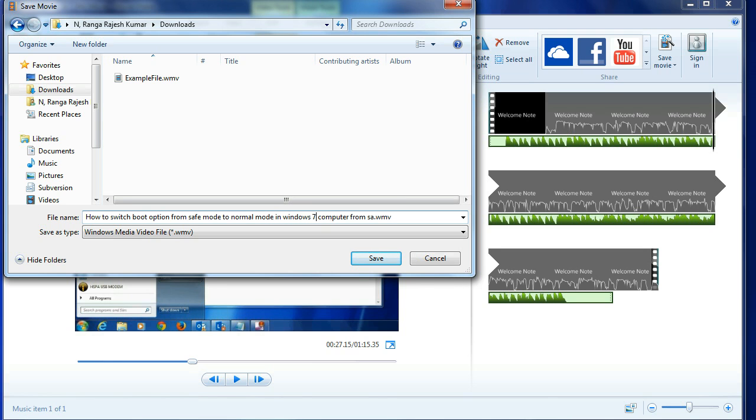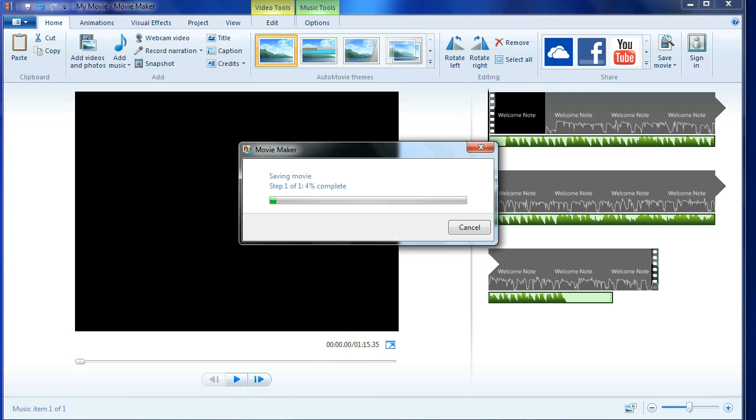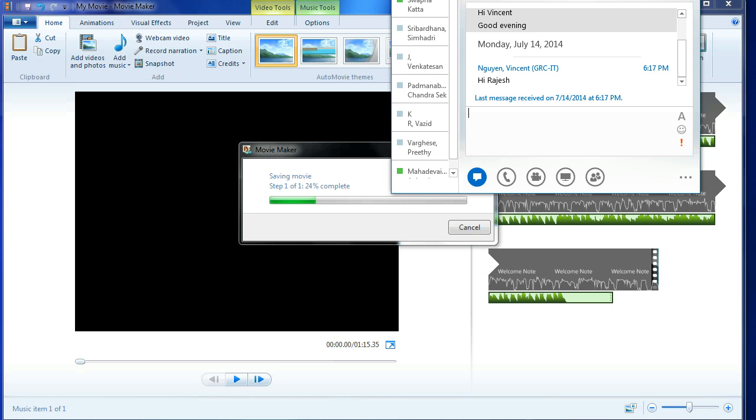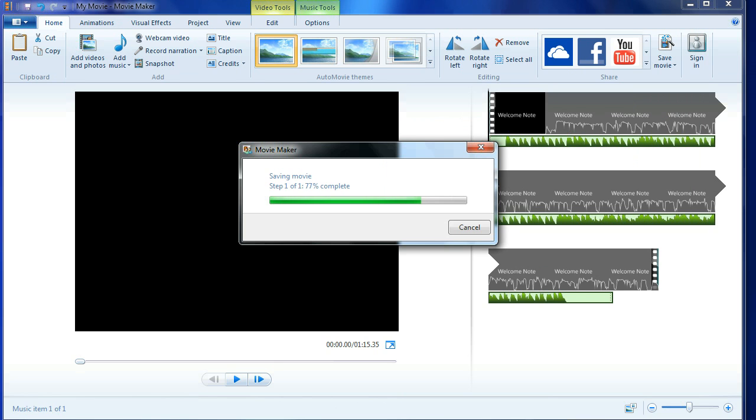This video is having information about that so I am going to save that and I am going to save this information. Now our movie is saving. This movie will be stored in the downloads folder.